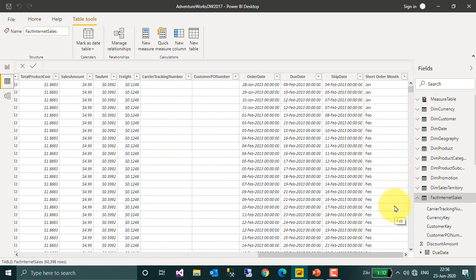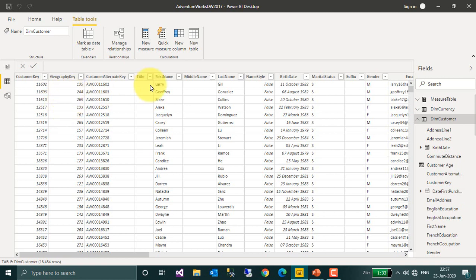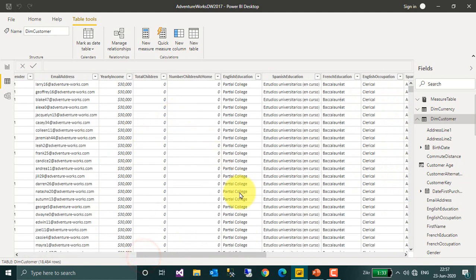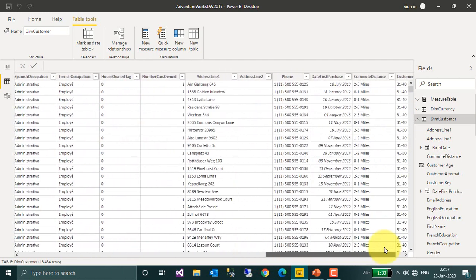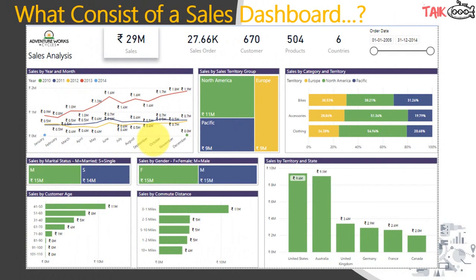Based on this data we can prepare reports — for example, sales based on the sales territory. Looking at the customer master table, we have information like customer key, geographic key for customer location, date of birth, marital status, gender, and total number of children, education, and more. These are examples of a sales dashboard — for AdventureWorks, a cycle manufacturing company, they had total sales of 29 million, along with total sales orders, total customers, total products, and total countries.